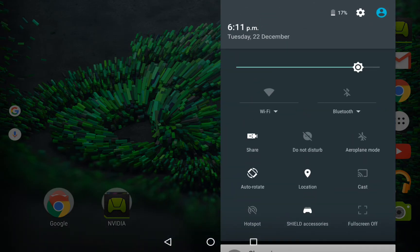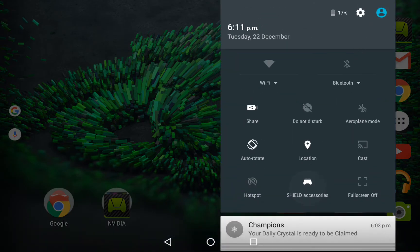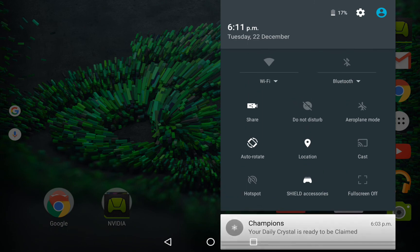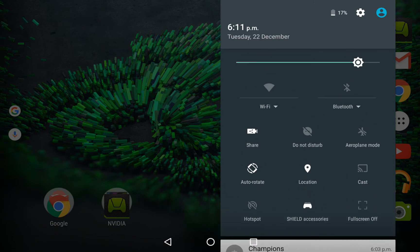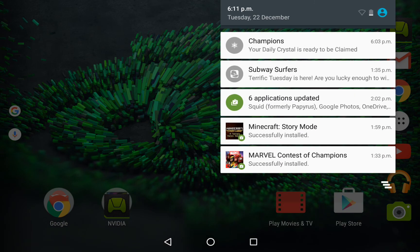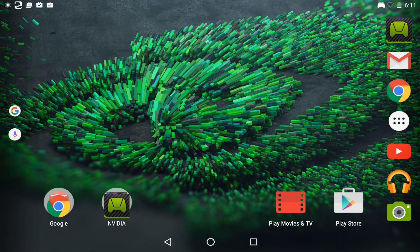You can view your charger status from Shield Accessories. I don't know why the hotspot button is there even though I don't have LTE.